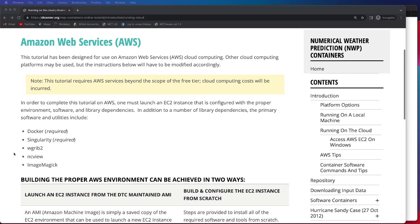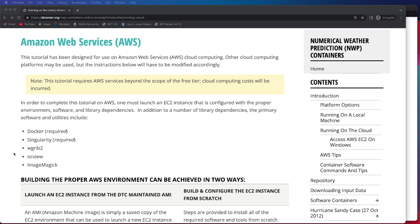In order to complete this tutorial on AWS, you first must launch what's called an EC2, or an Elastic Compute Cloud instance. We need to make sure that this instance is properly configured with the necessary environment, software, and library dependencies. In addition to these library dependencies, we'll also be going over the primary software and utilities that are needed to run through the tutorial.